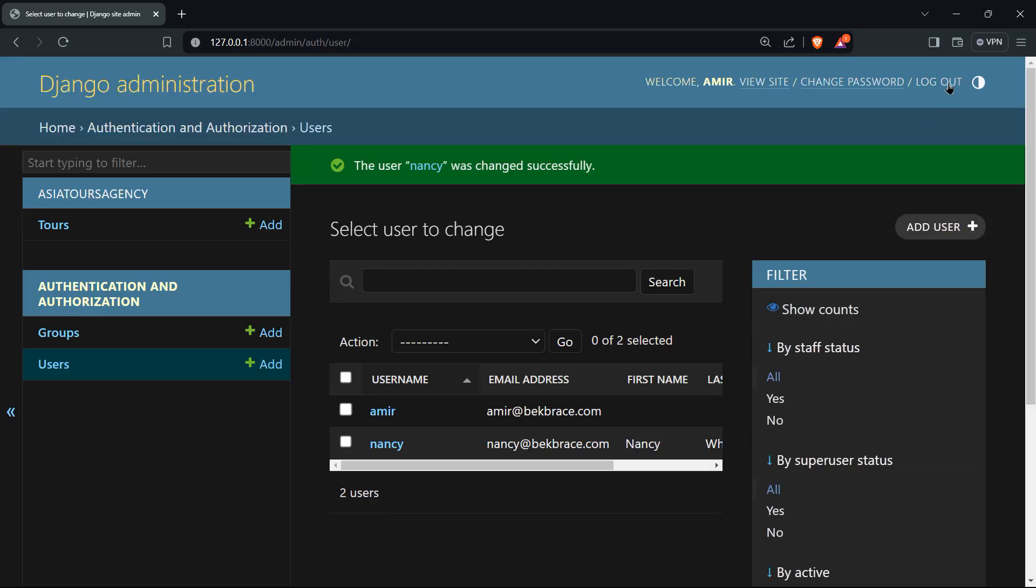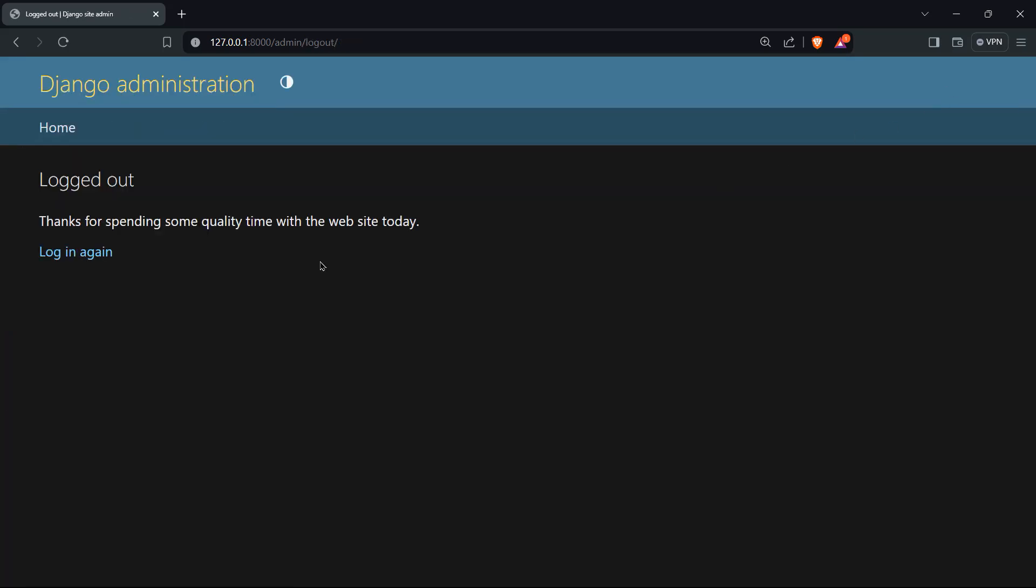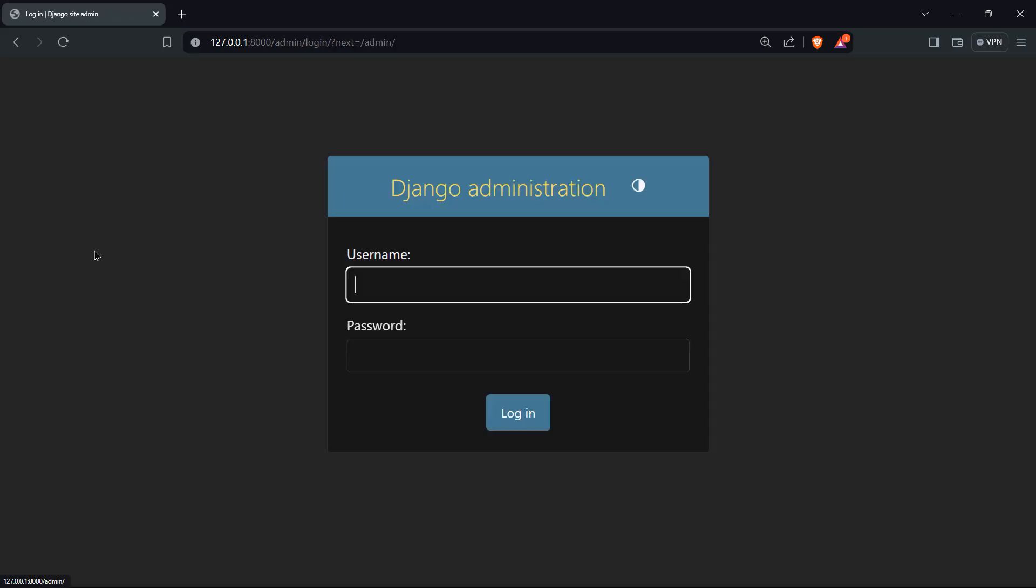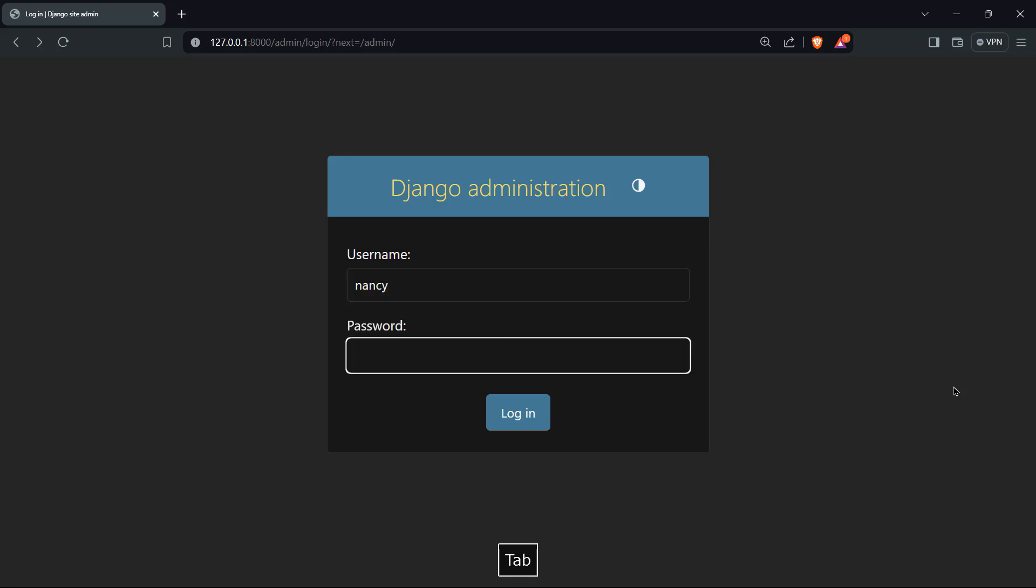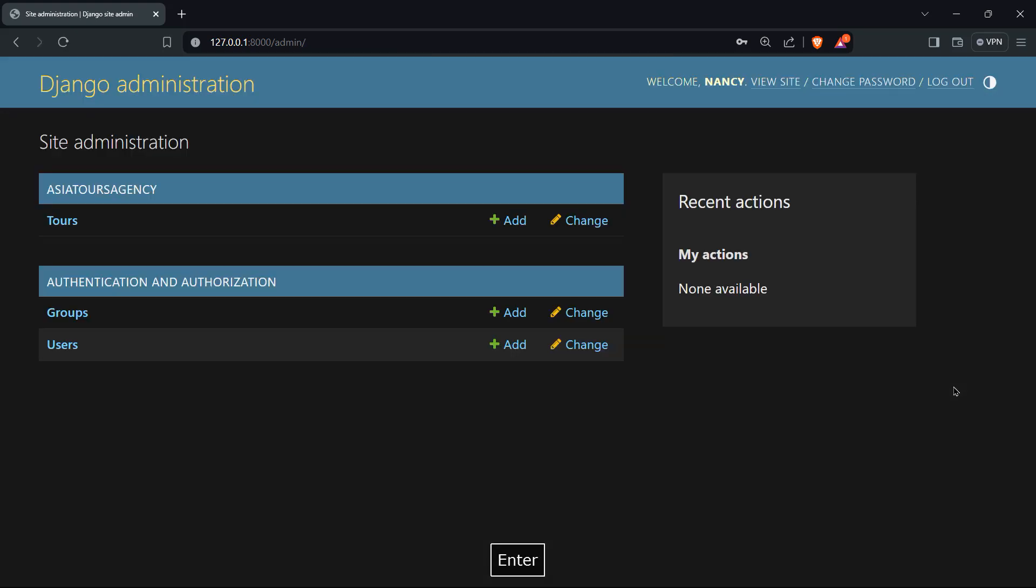Now let's try to log out. Let's log in again. And let's type her username, which is Nancy, and the password nano with a dollar sign 123. Enter, and we have actually accessed the Django admin dashboard.